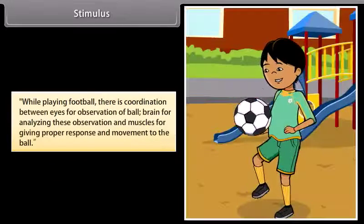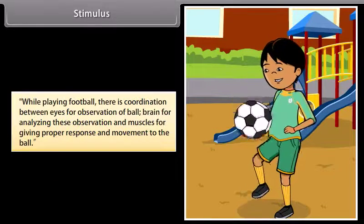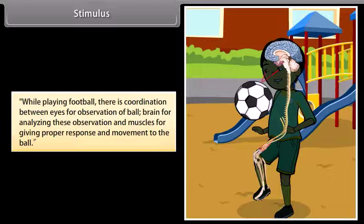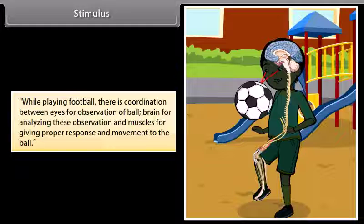While playing football, there is coordination between eyes for observation of the ball, brain for analyzing these observations, and muscles for giving proper response and movement to the ball.